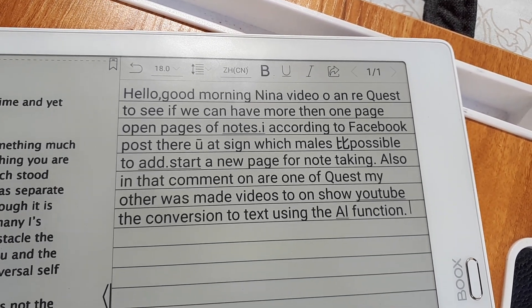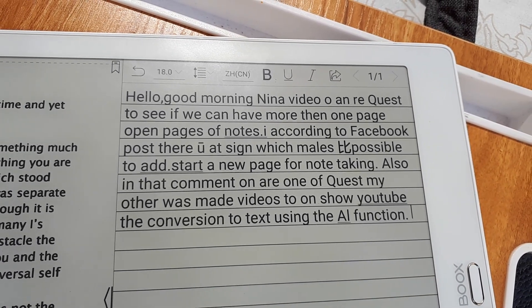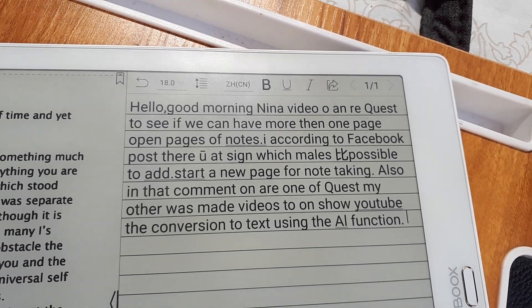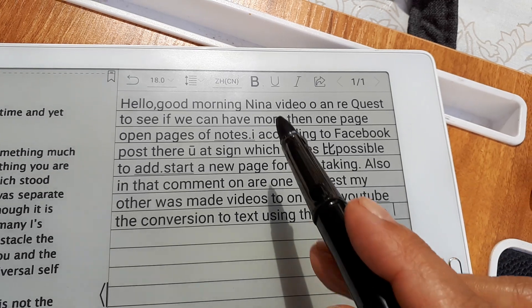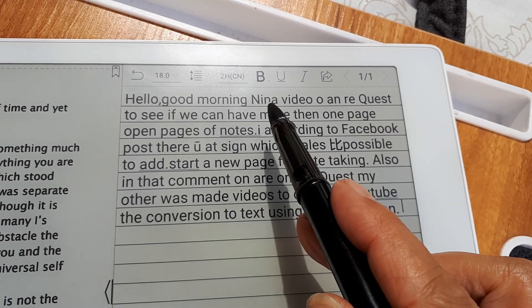As you can see, the conversion is not perfect.